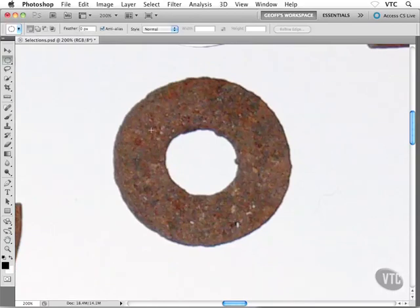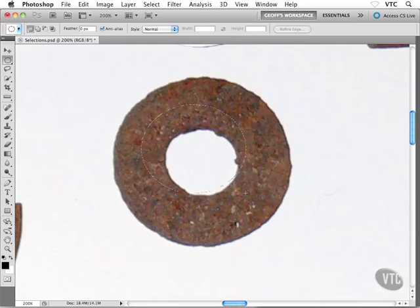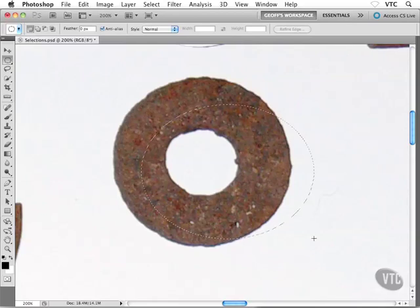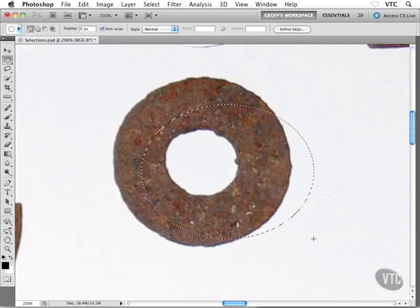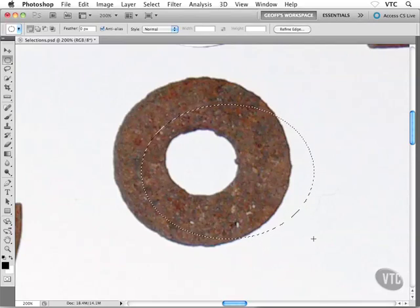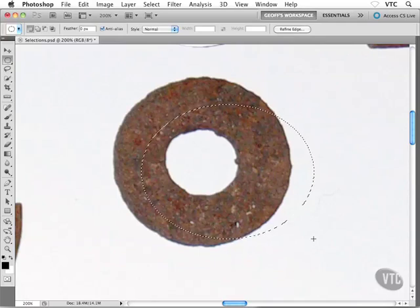I'm going to make a very sloppy selection. I'm not going to be very accurate at all. Something like this. Earlier you might have gotten frustrated trying to select your washer because it's tough to get a perfect selection.